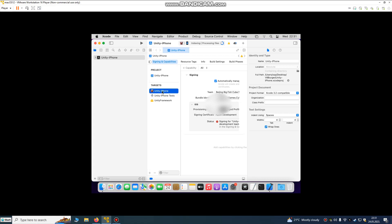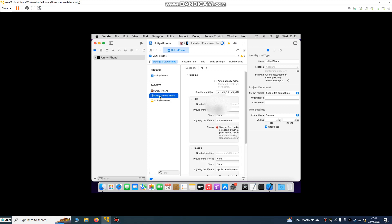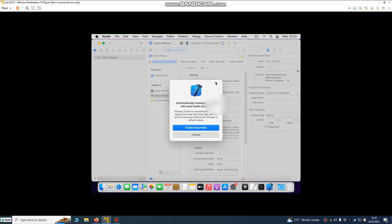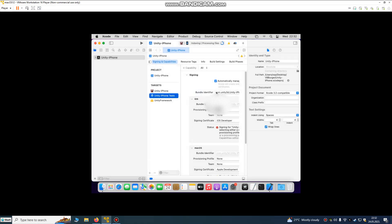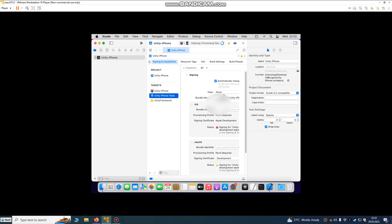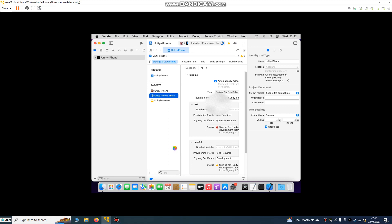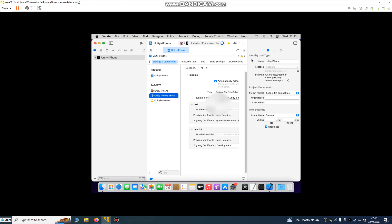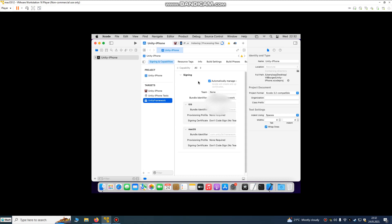This is for my test device, so my Apple device is connected. I will also enable automatic signing to find my Apple ID developer ID. Now what we need to go to is Unity-iPhone framework.